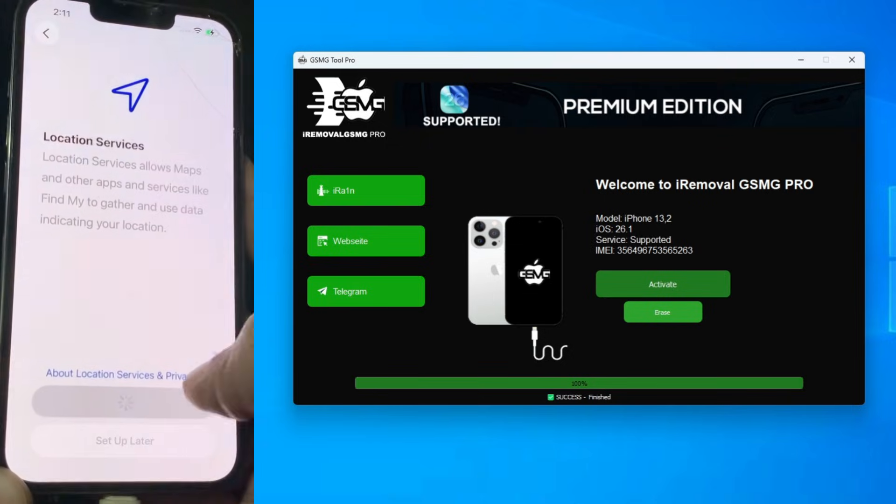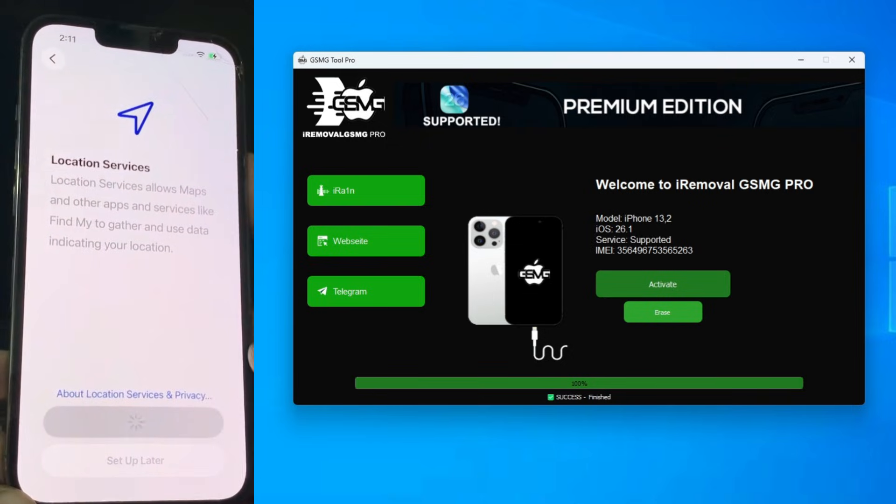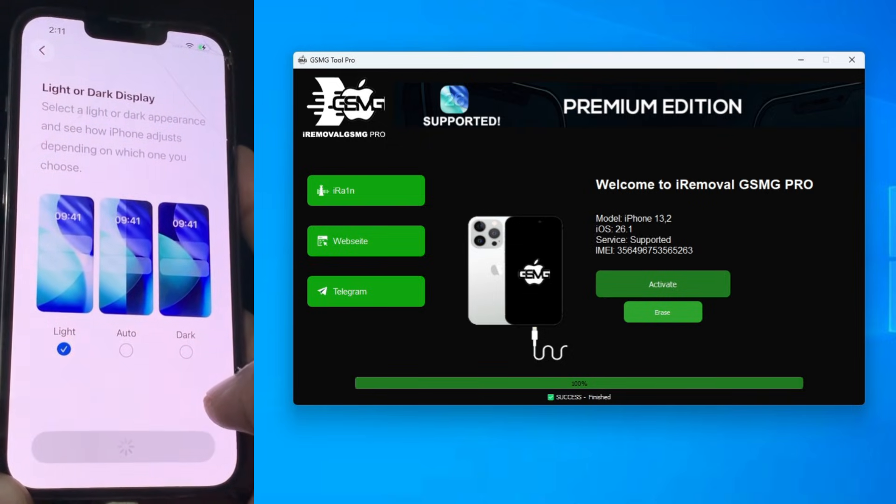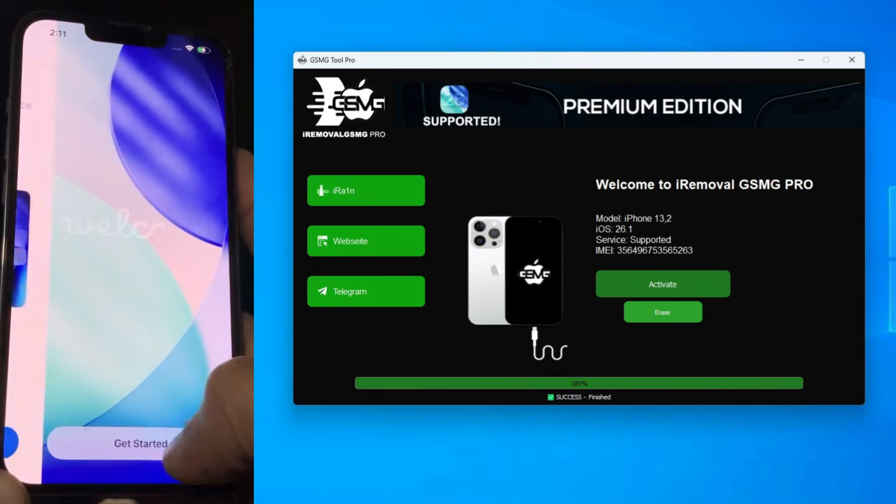Watch this. This is the power of the GSMG method in 2026.